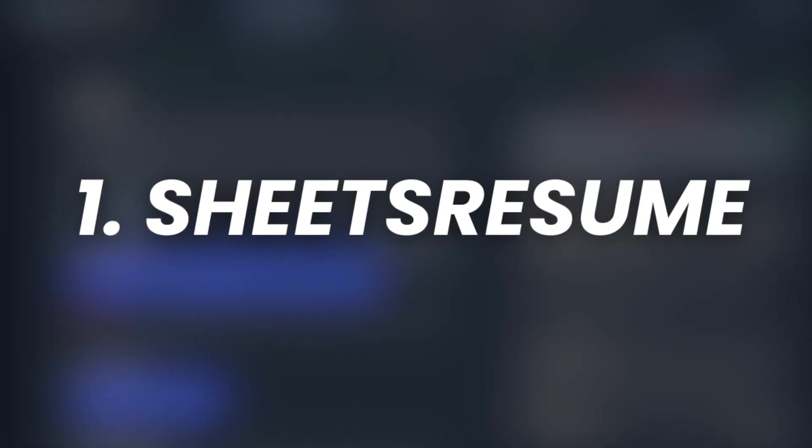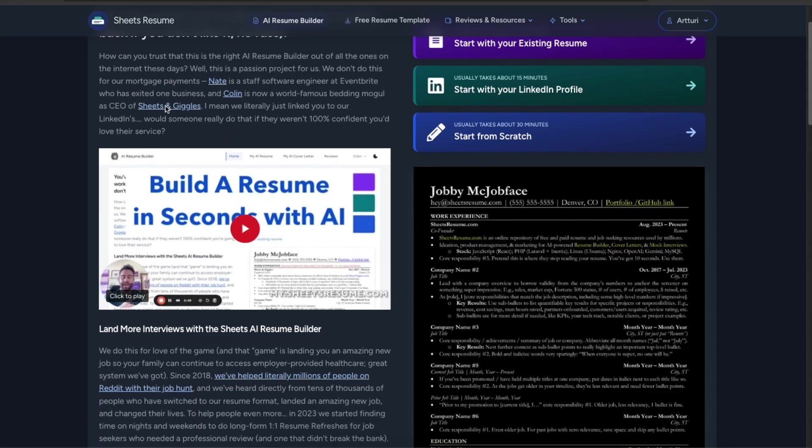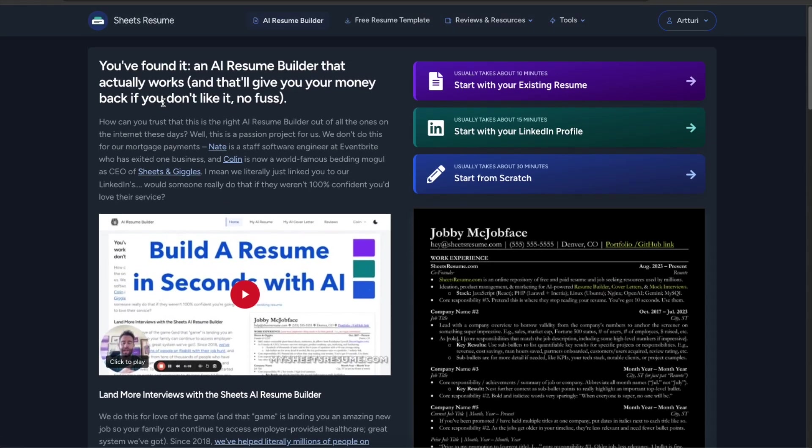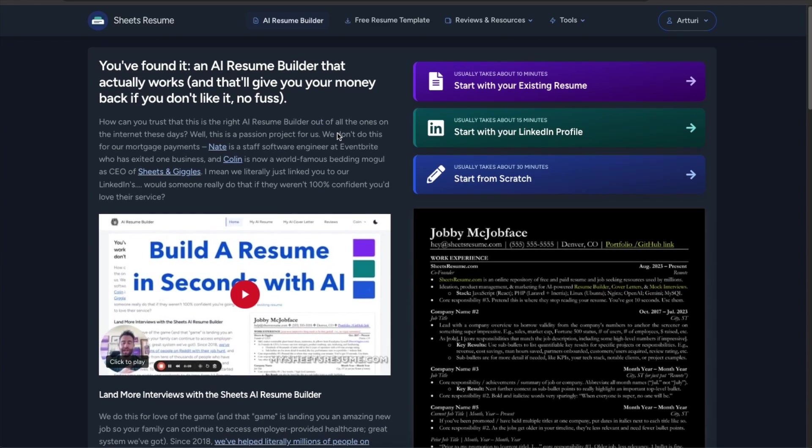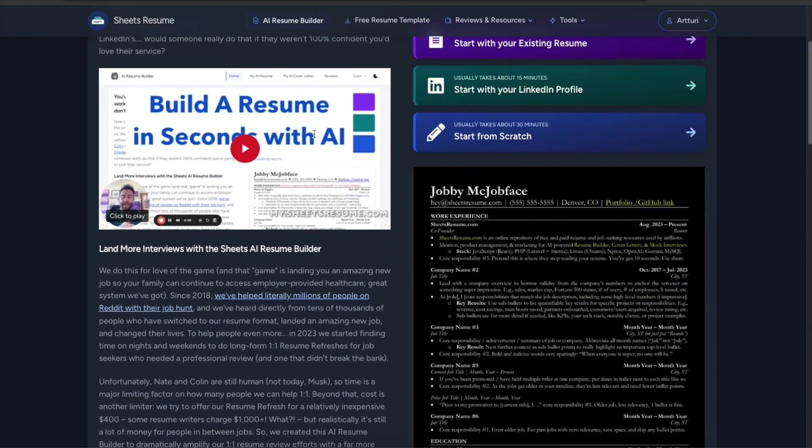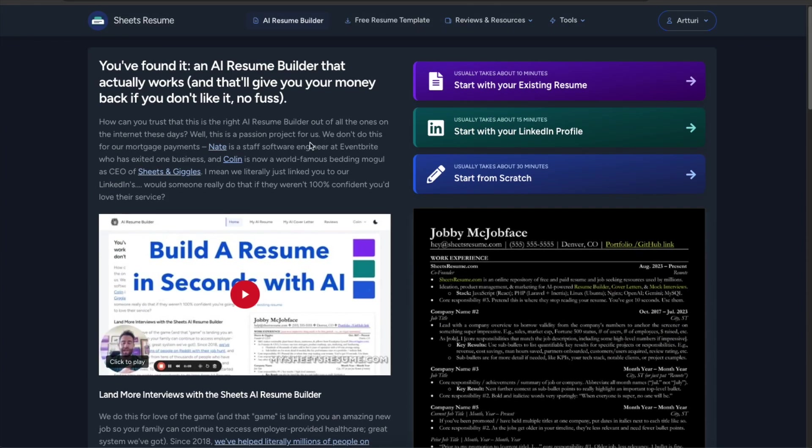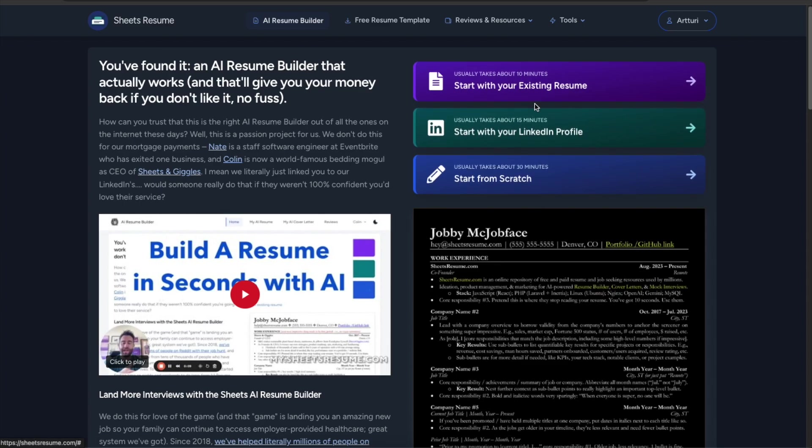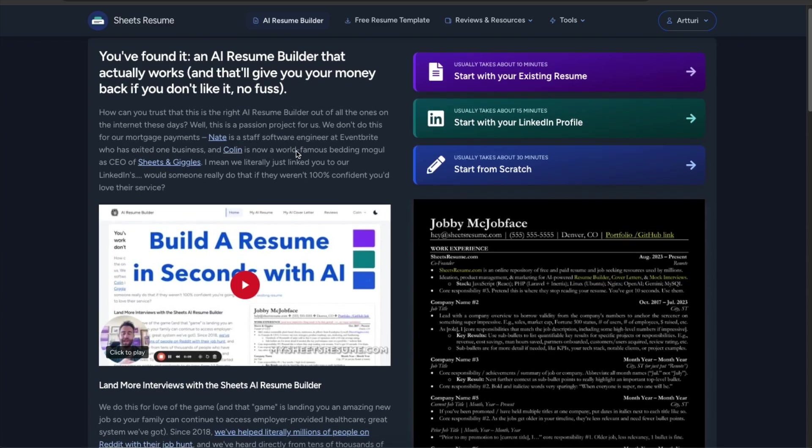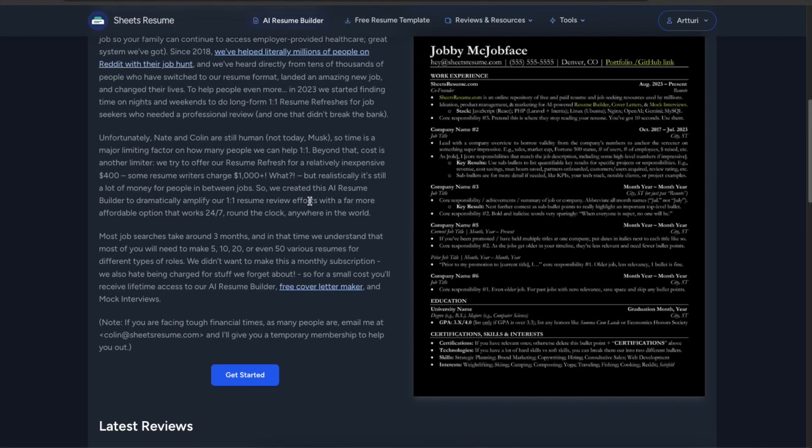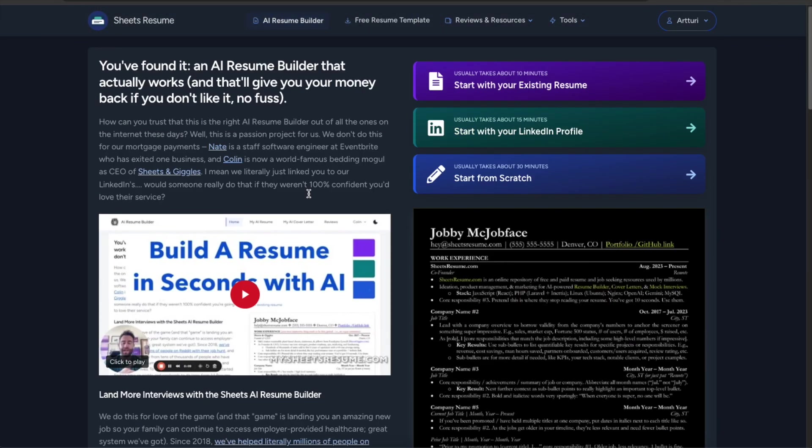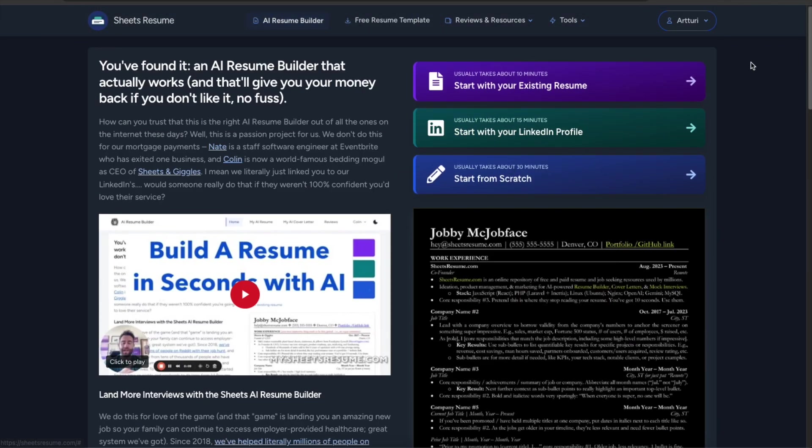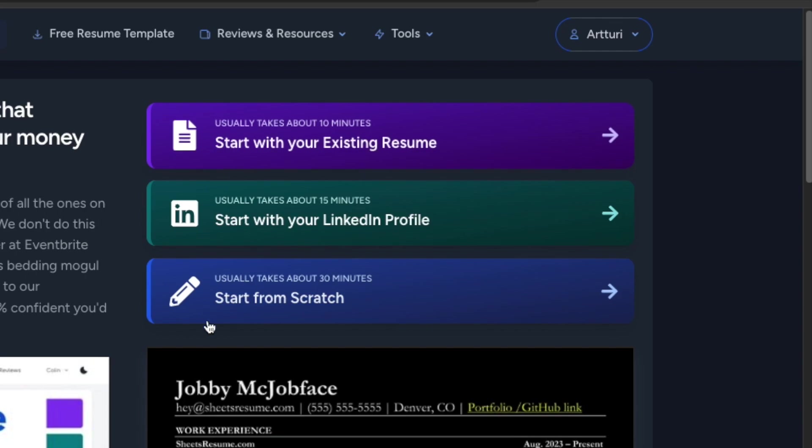So as the first awesome AI resume builder on the list we have a tool called SheetsResume.com. This is a super easy to use AI-powered platform that will create your resume in less than 30 minutes. If you're using these options it will take probably less than 15 minutes but nonetheless it is an impressive tool and I absolutely love it and now I will show you how to use it.